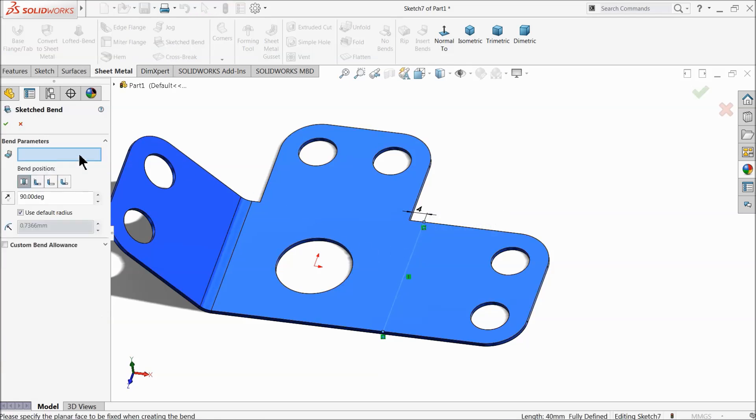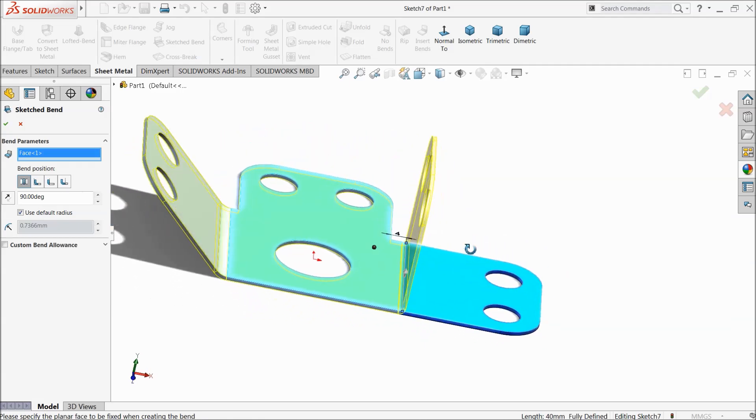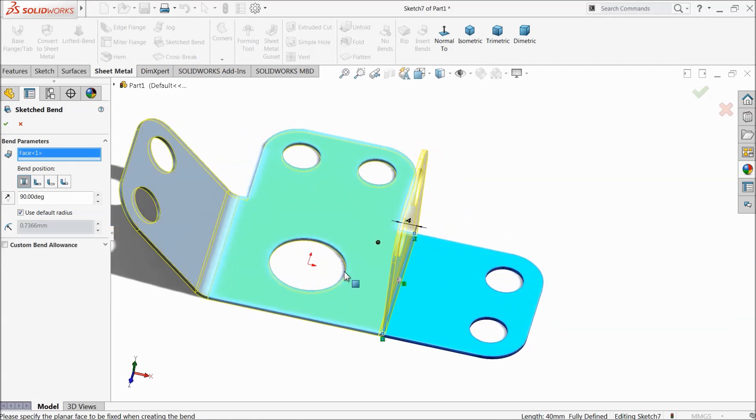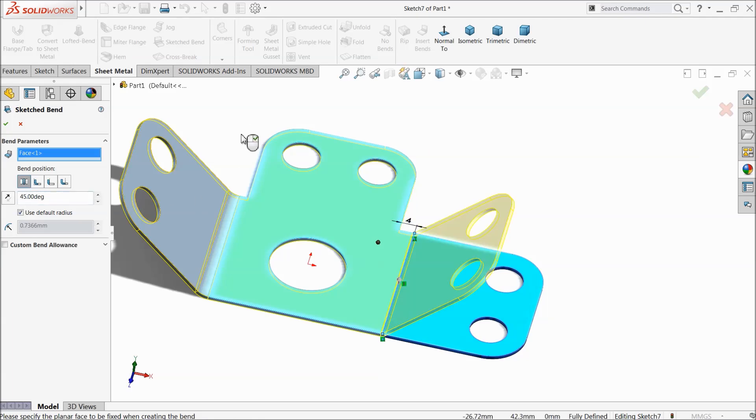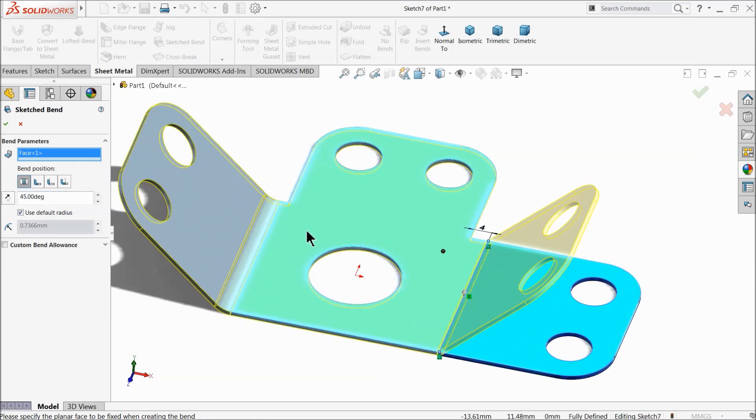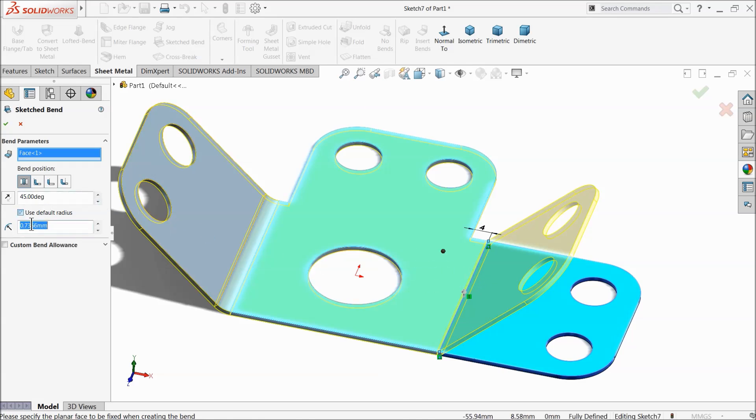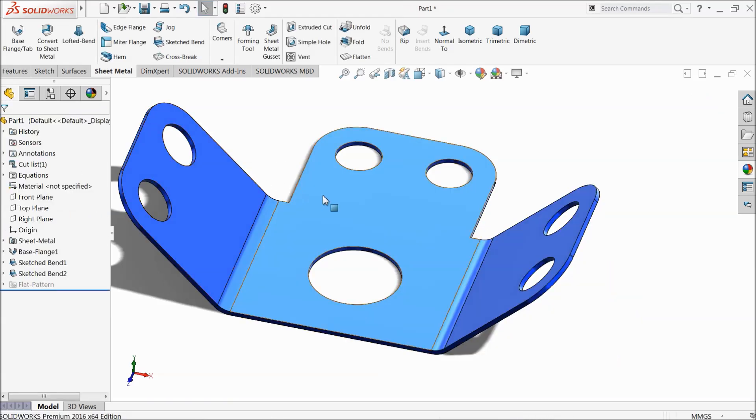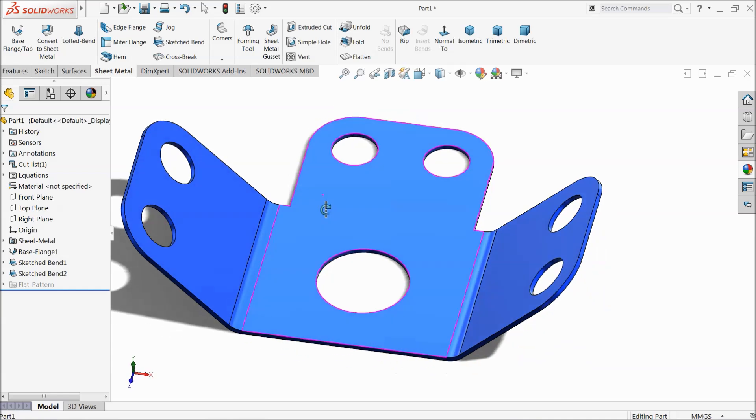Again select only line, sketch bend, select this face. Now you can see, make it 45 degree. It's going to bend 45 degree. Let's change the radius, 4 millimeter. Now see.